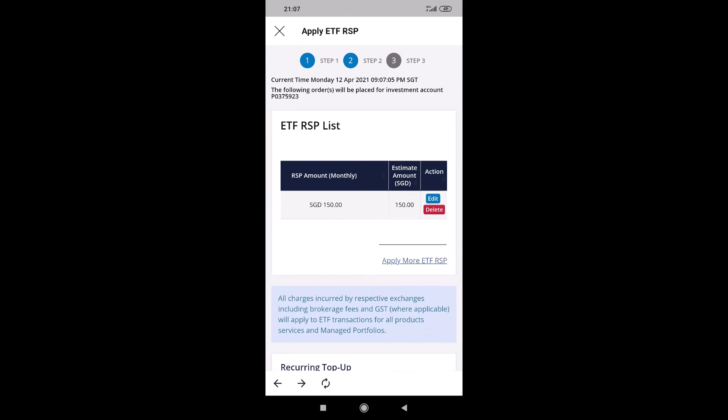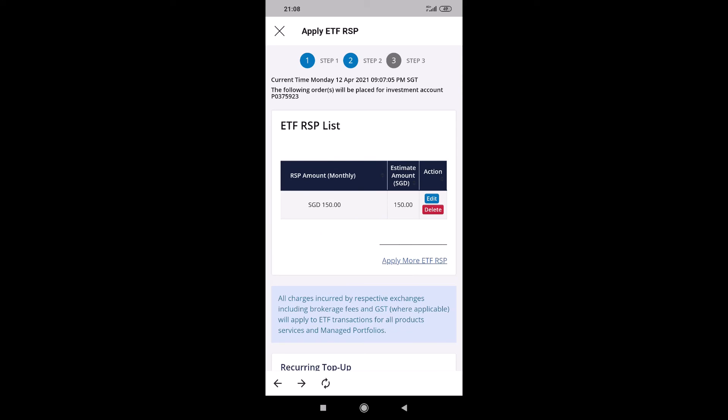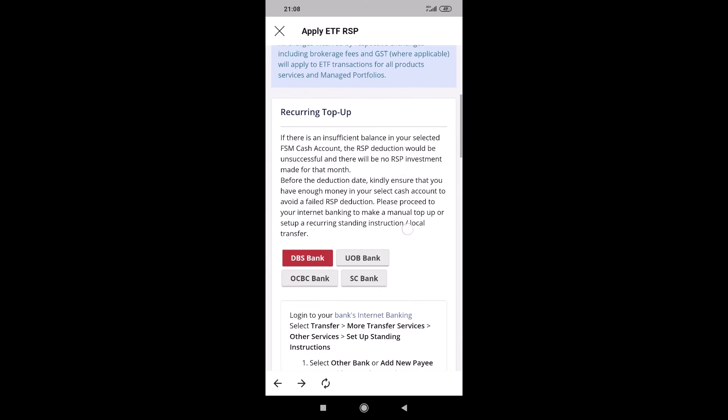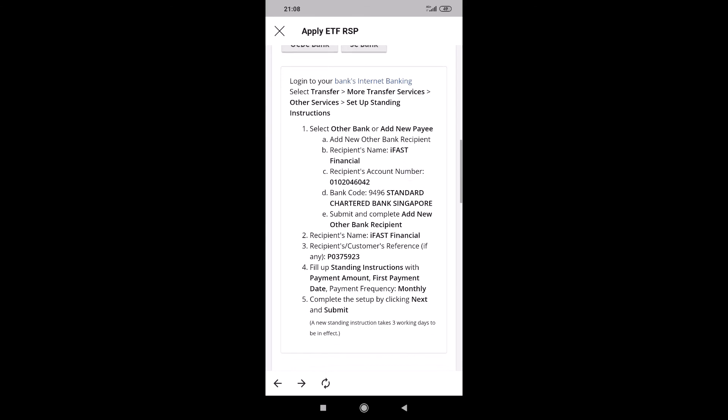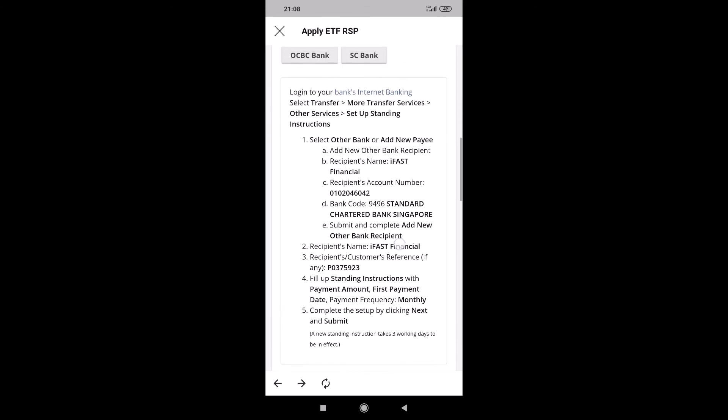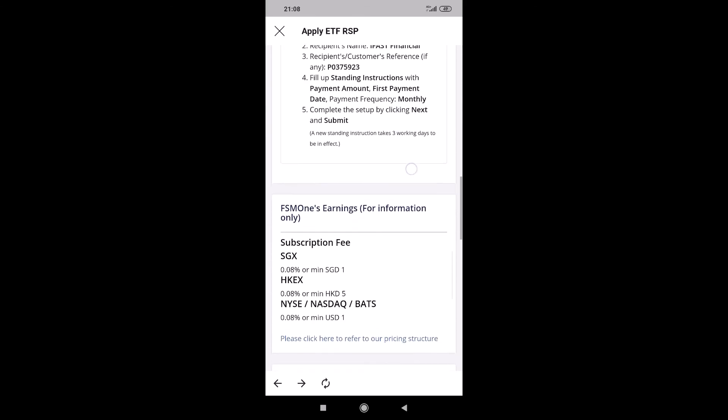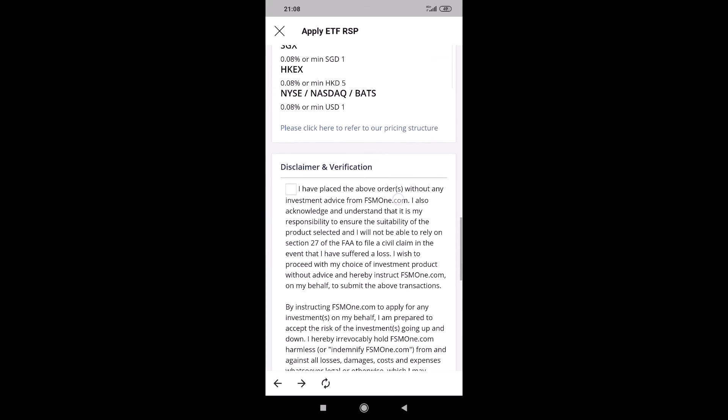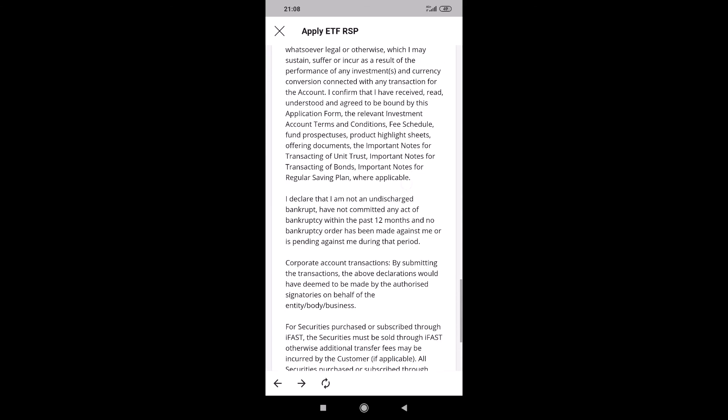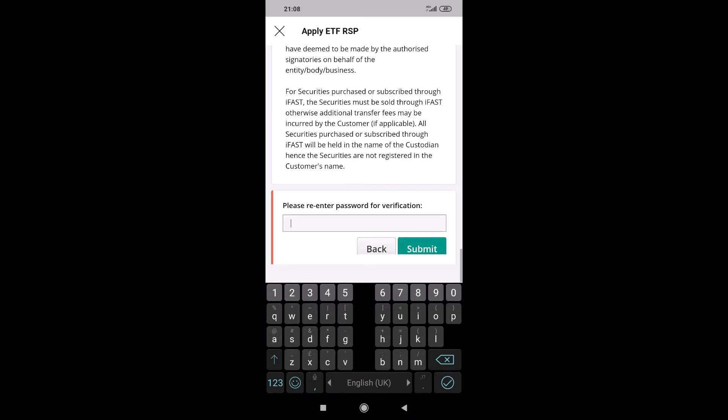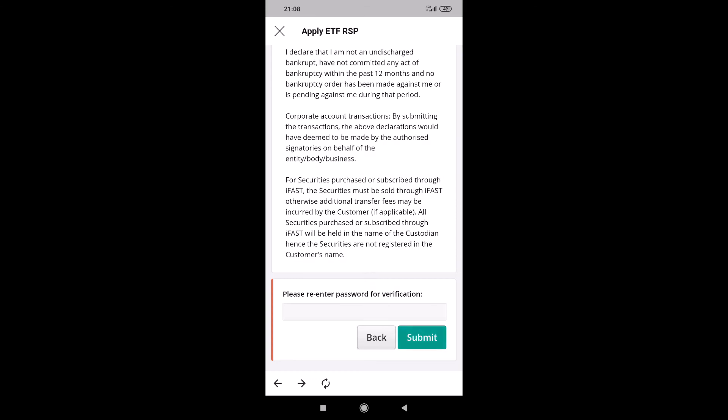Same thing. Check that it's correct here. And then same instruction. Set up standing instruction for your bank transfer monthly. The fees. And disclaimer verification. Type in your password. And then submit. That's all. Thank you.